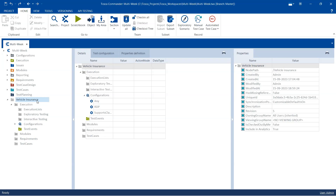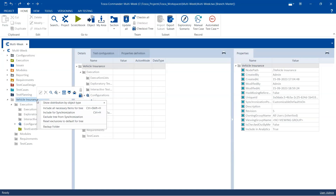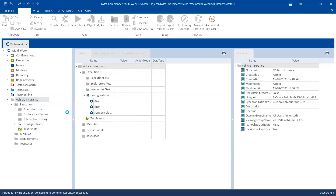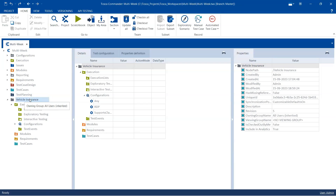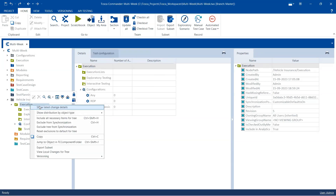Initially these folders will be inaccessible. The solution is to go to that particular object and select either 'Include All Necessary Items for Tree' or 'Include for Synchronization.' When you select this option, Tosca will include that object for synchronization and synchronize it with the common repository, making the folder accessible.